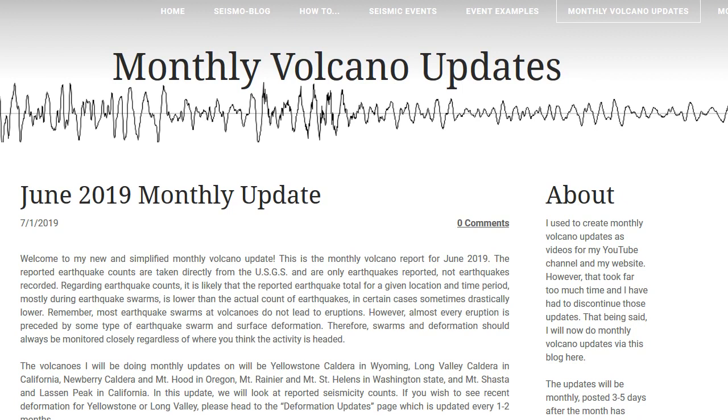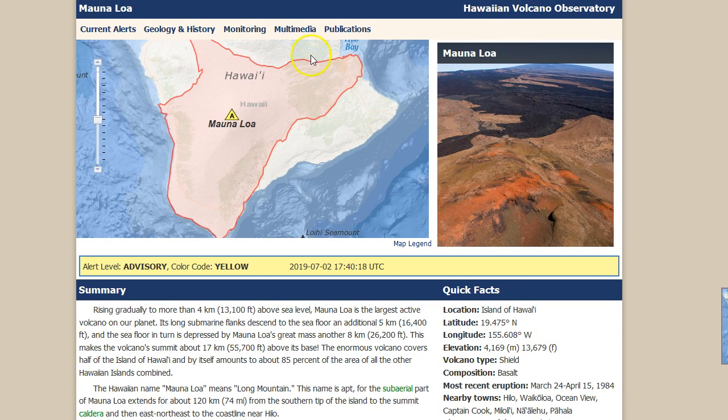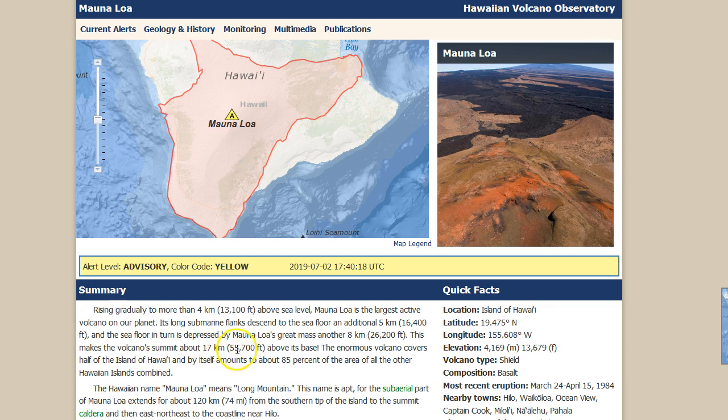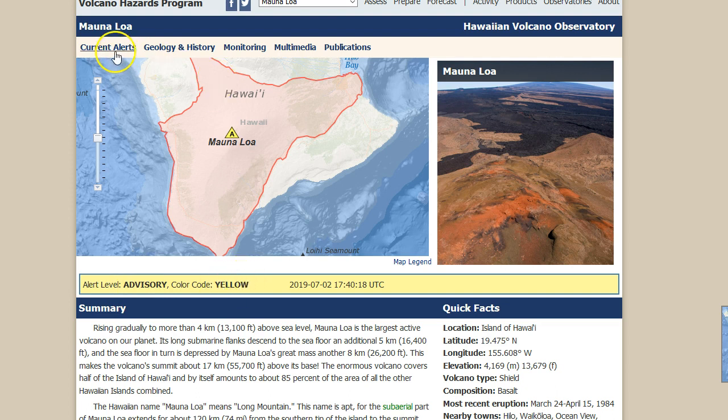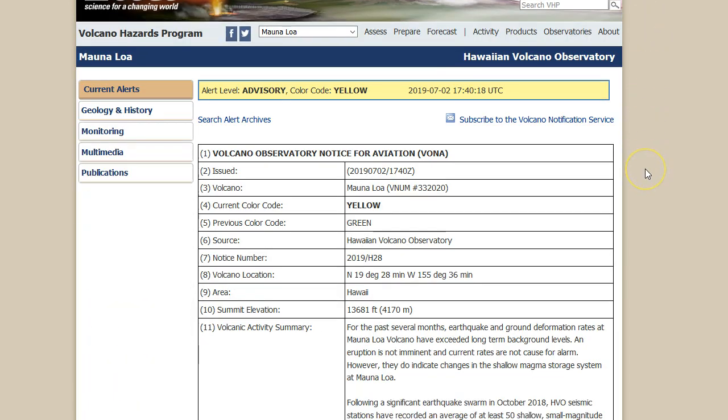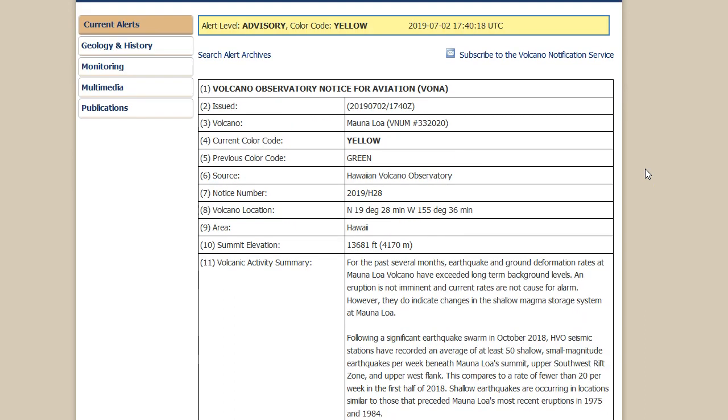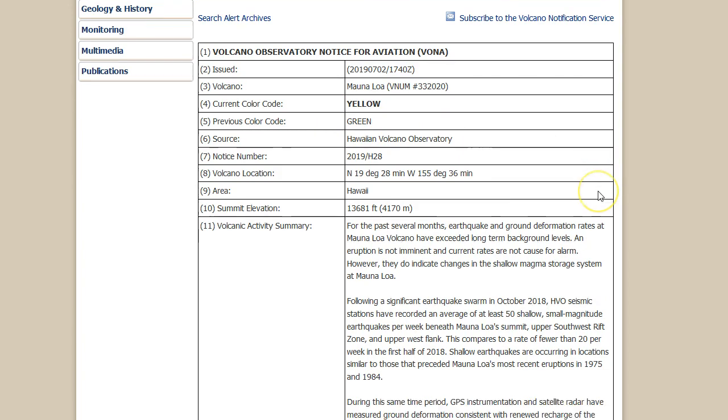Now let's get to the main course shall we. Here we are at volcanoes.usgs.gov and Mauna Loa, which as of today has the alert level been raised. It indeed has to advisory yellow. Mauna Loa is the largest active volcano on the planet. Its long submarine flanks descend to the sea floor an additional five kilometers. This makes the volcano summit about 17 kilometers, 55,700 feet above its base. Wow. That's a massive volcano guys.